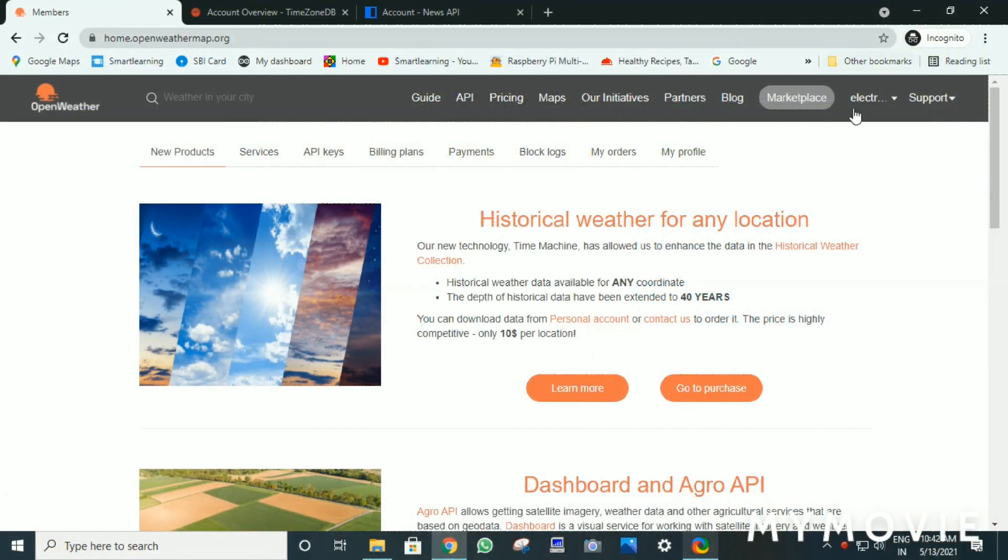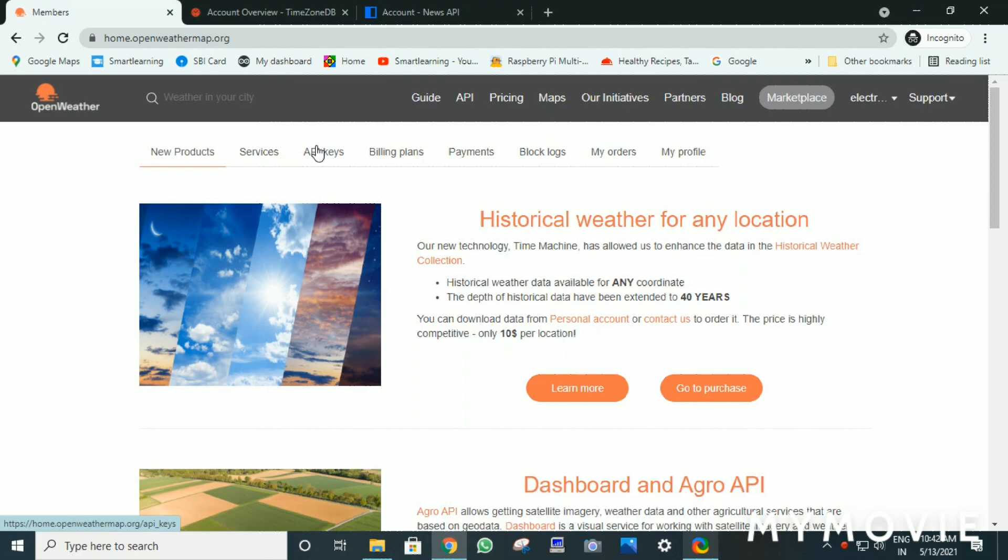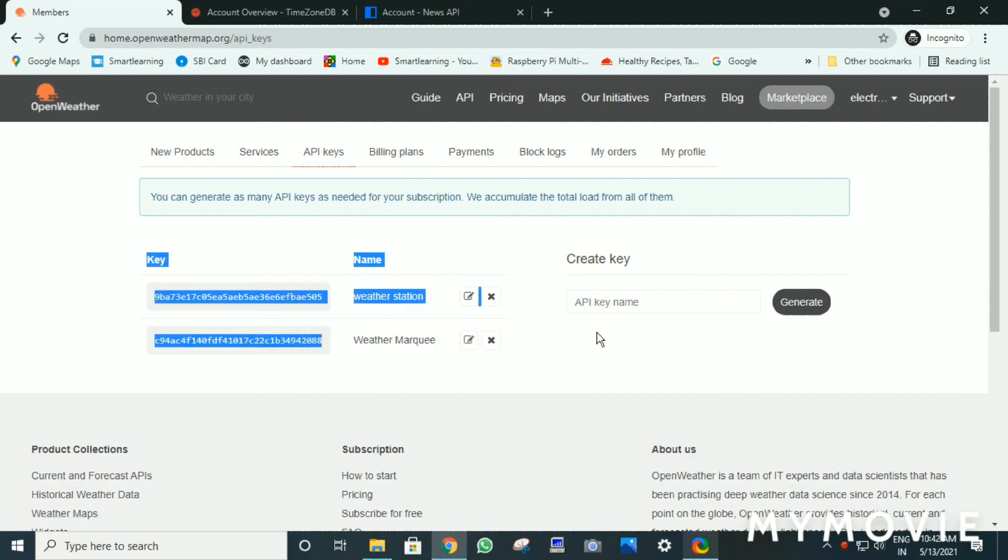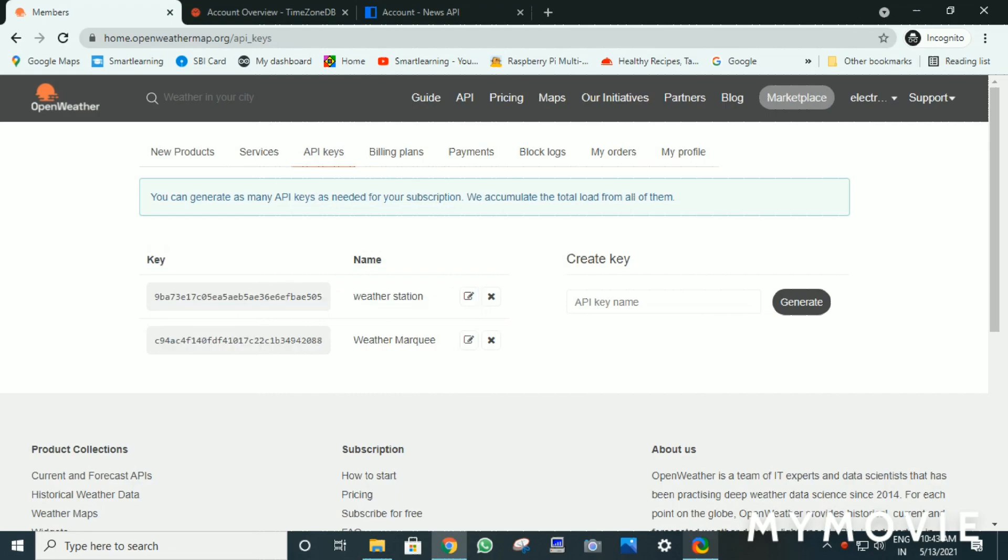Then login into OpenWeatherMap here and click on API keys. You will be directed to this page. Name the API key. And here is the API key. You can create a new API key by writing its name.